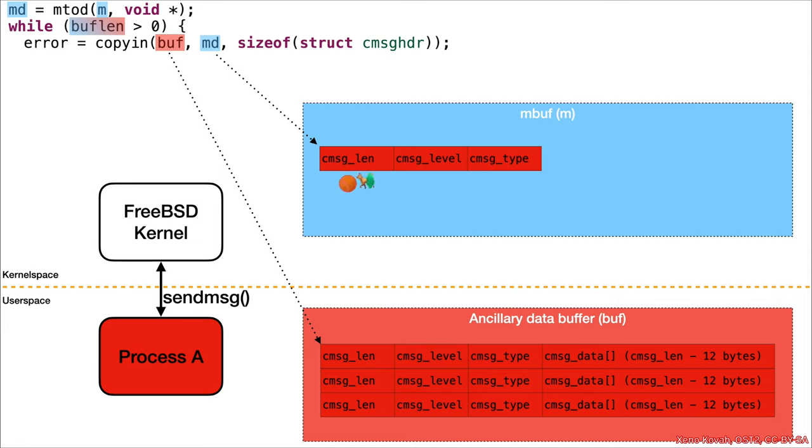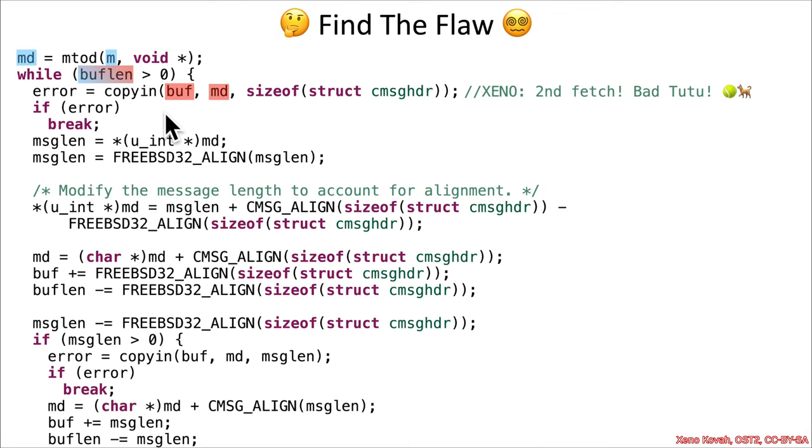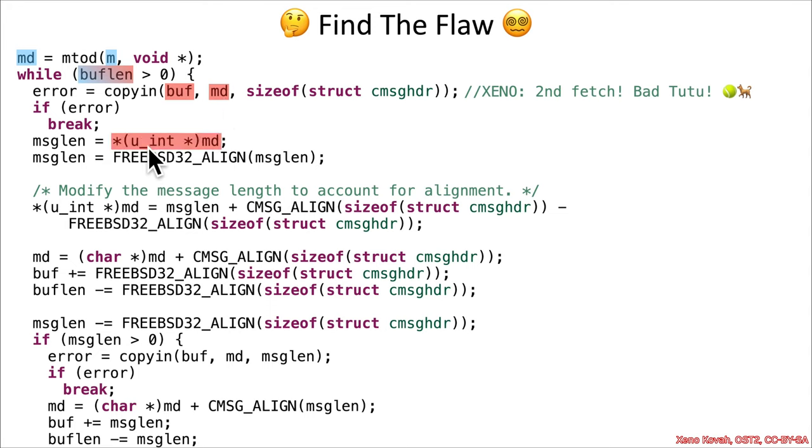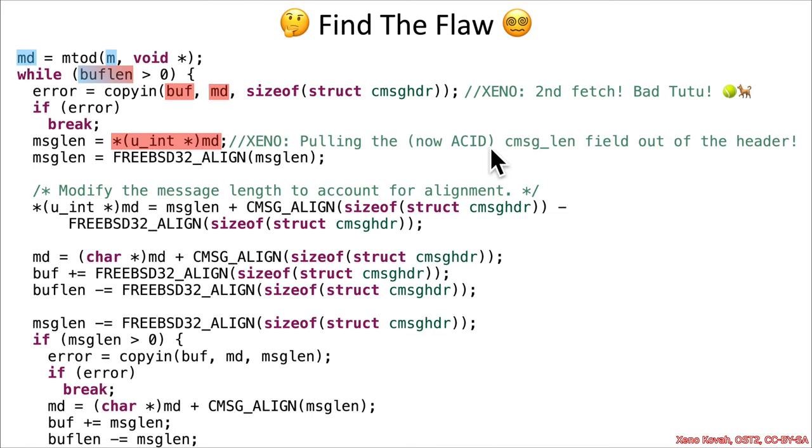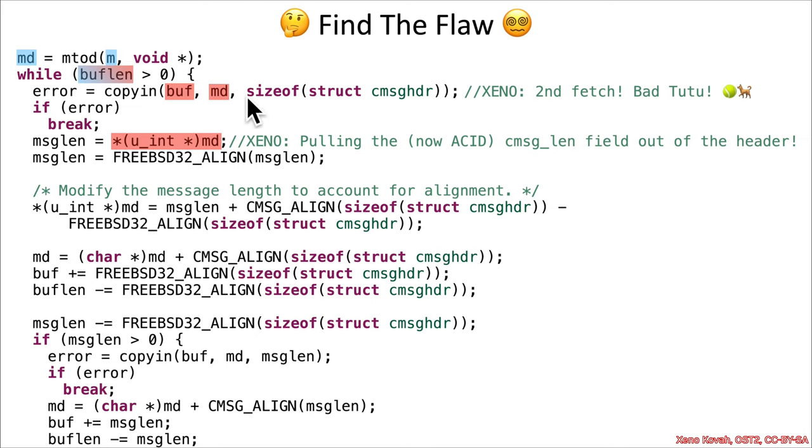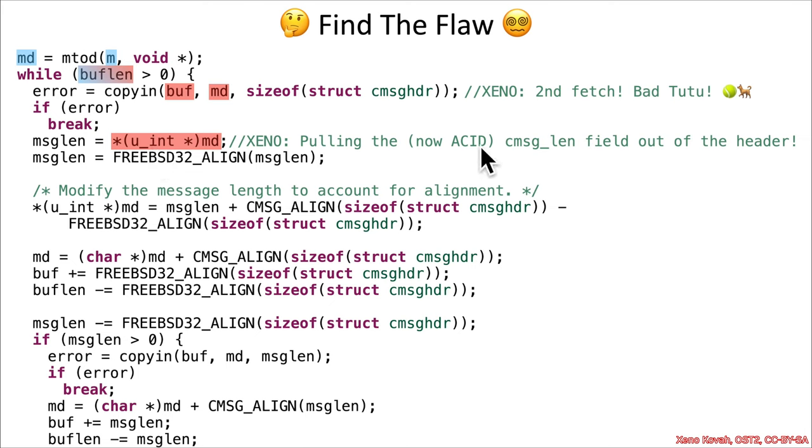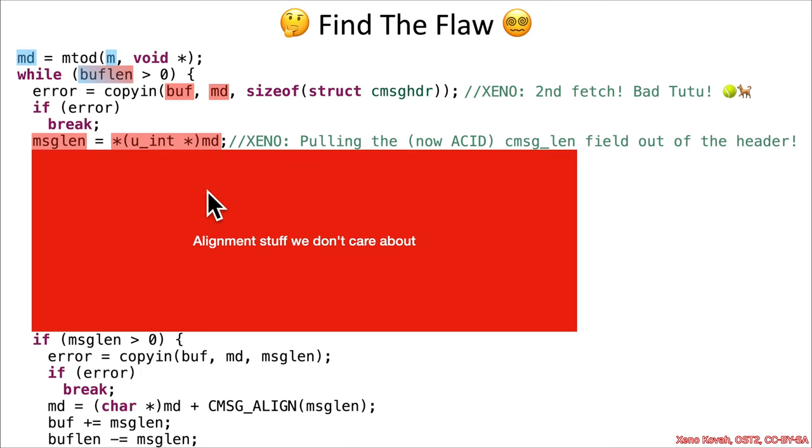Back in the code, the copyin occurred. The md is now holding acid from the attacker. The first thing we see is that it dereferences that as an unsigned integer pointer, and that was actually pulling the now acid c_msghdr_len field out of the header. It copied in a header's worth of data starting at the beginning of the buffer. That header had a c_msghdr_len at the beginning. This now dereferences as an unsigned int, so the c_msghdr_len is getting placed into msglen.